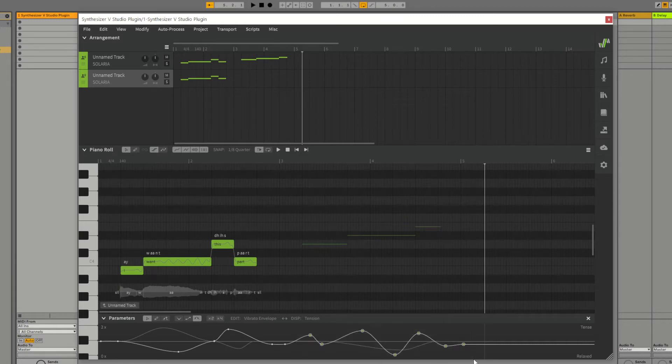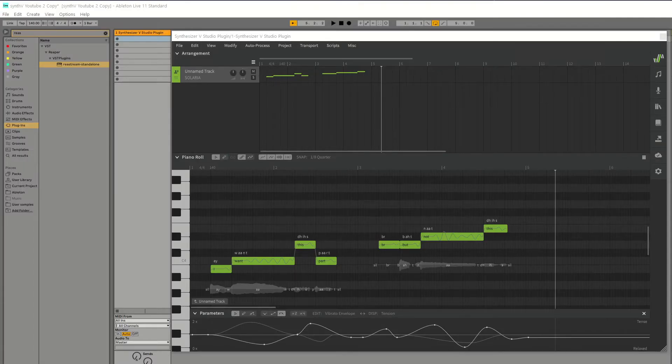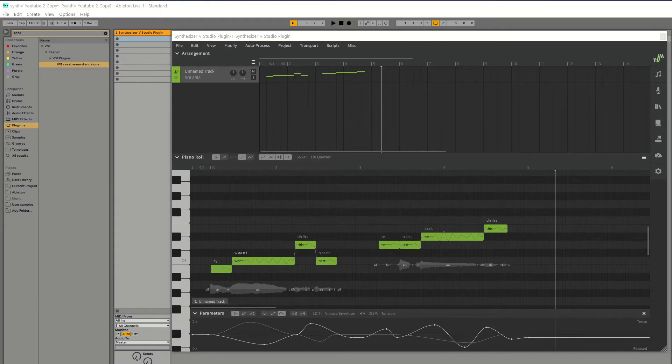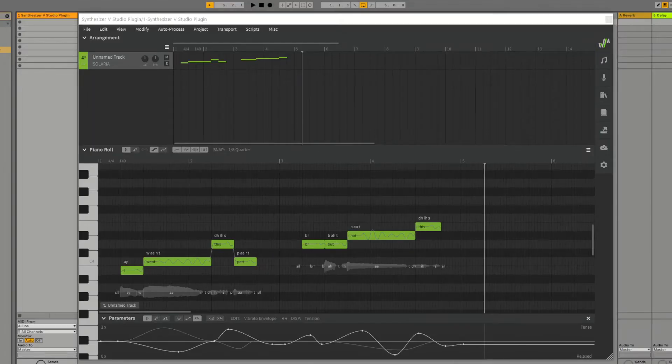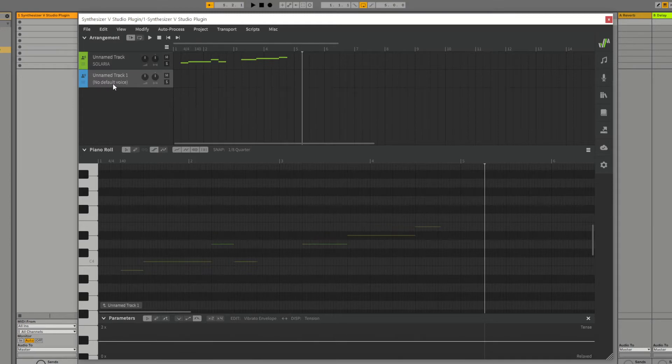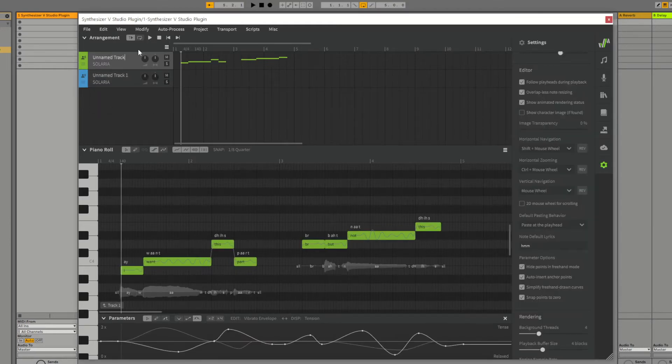However, there is a better way. Let's start again. First create a new blank track like this. For clarity, I'm going to rename the tracks by double clicking on their name.